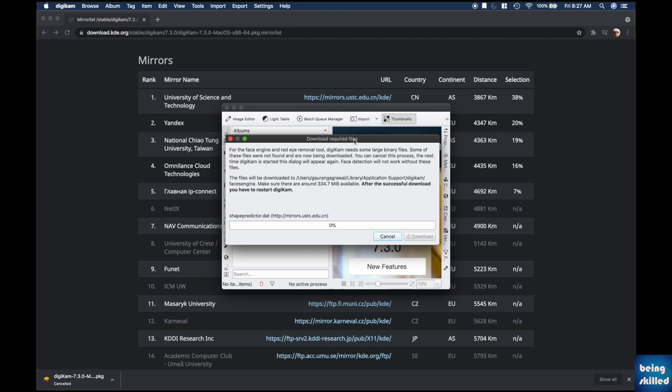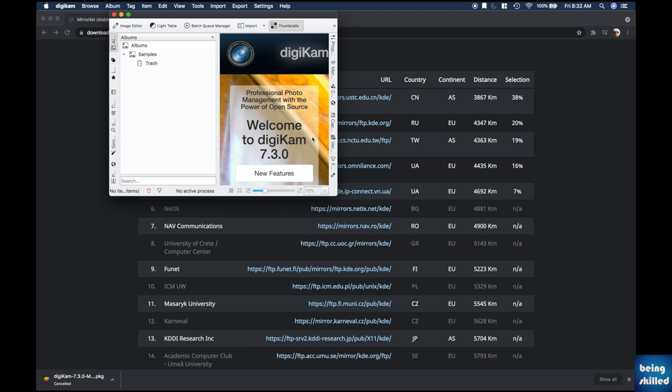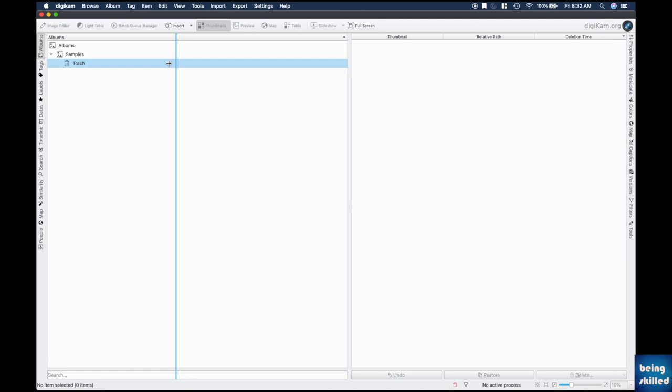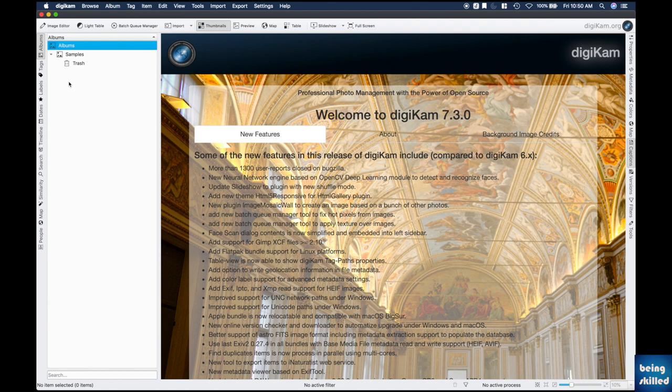On first launch, Digicam asks to download a few files — these are libraries for the face engine and red eye removal tool, which are very important. Download them. Once downloaded, click OK. This is the latest version of Digicam, version 7.3.